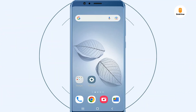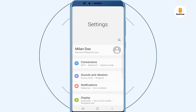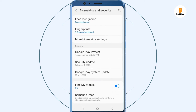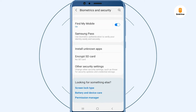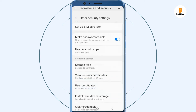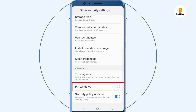To enable screen pinning, follow these steps: open the Settings app on your Samsung phone, tap on Biometrics and Security, then select Other Security Settings. Scroll down to the Pin Windows option and turn it on.